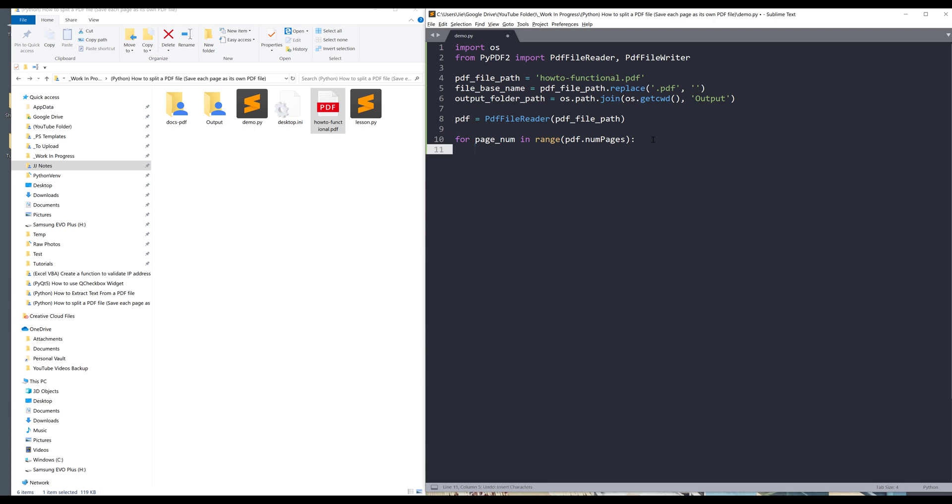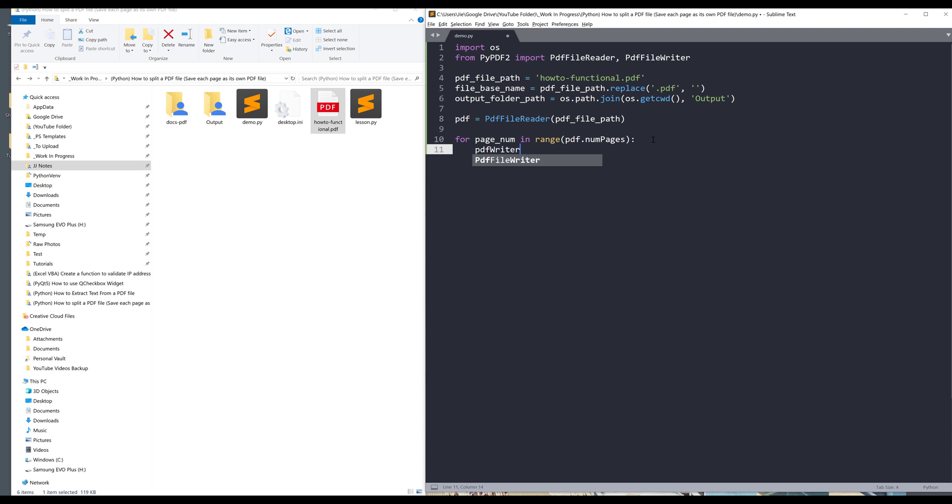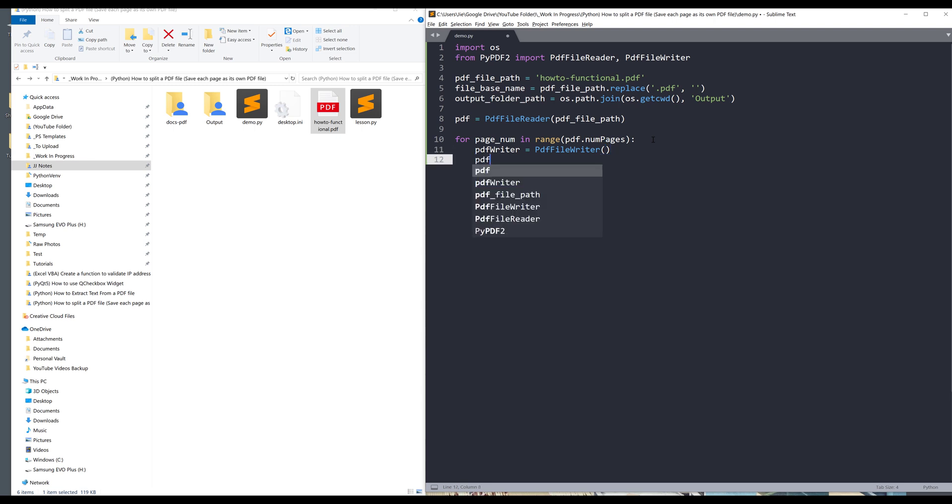I want to create a PdfFileWriter object for each page, so I'll name this object pdf_writer. This equals to PdfFileWriter class.